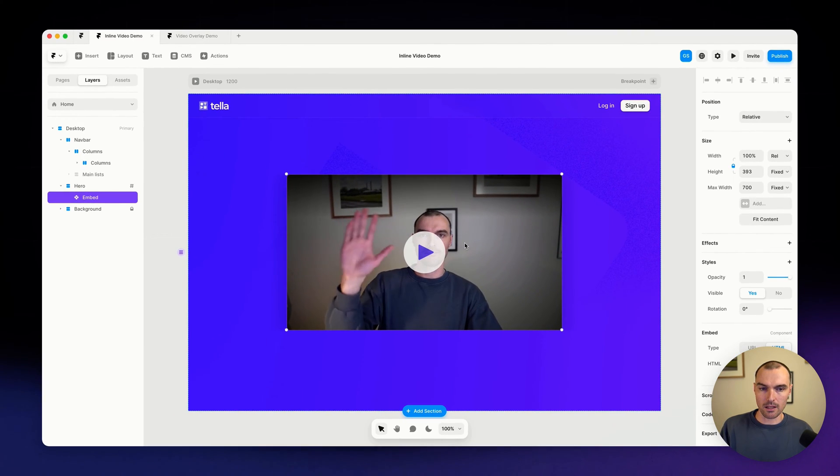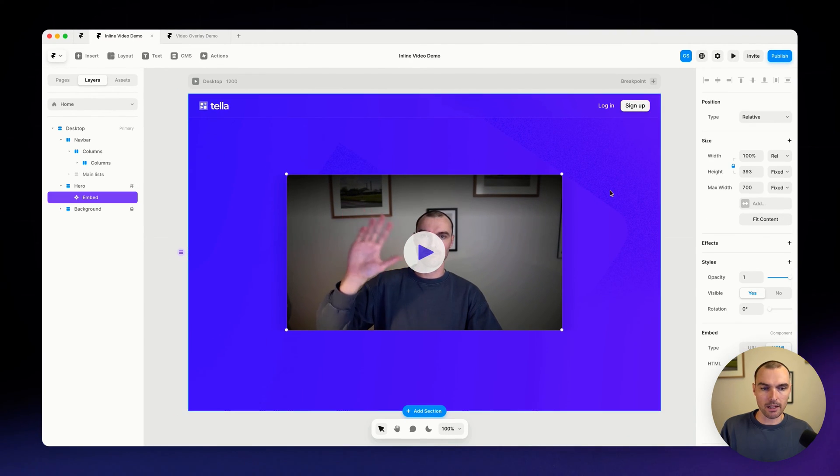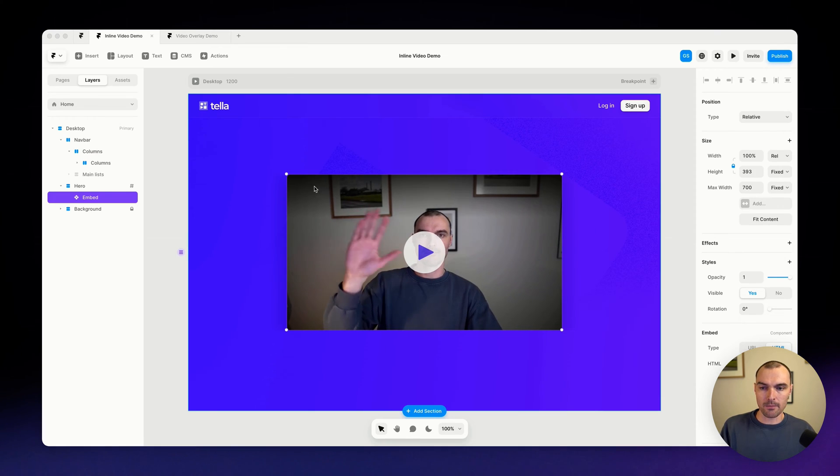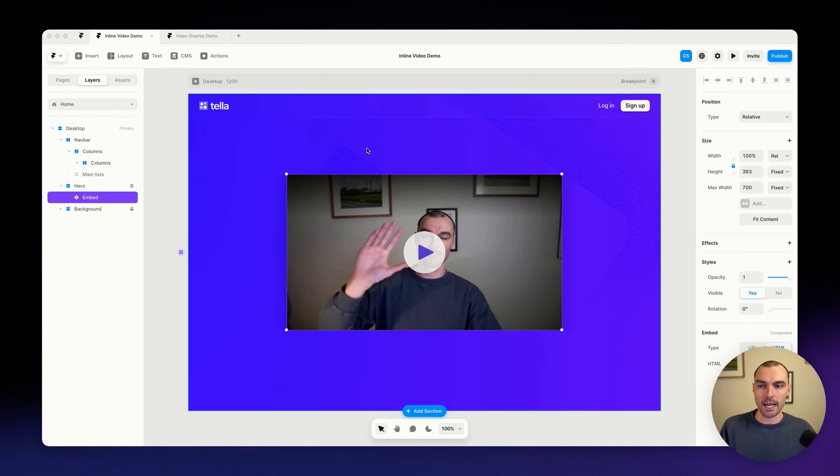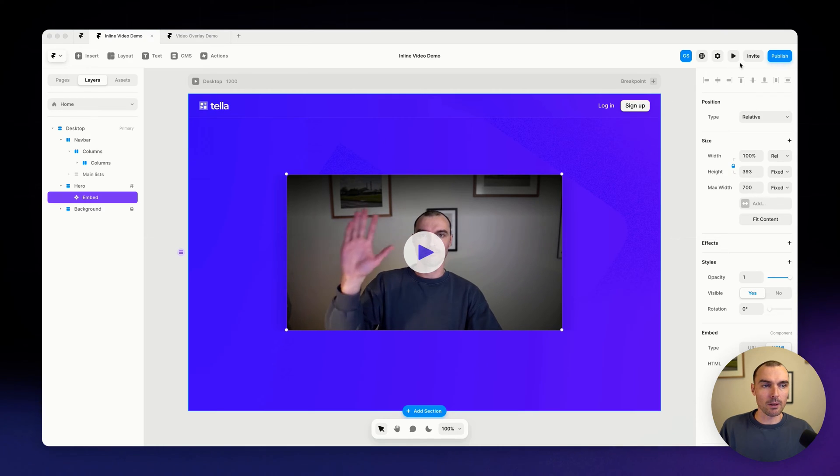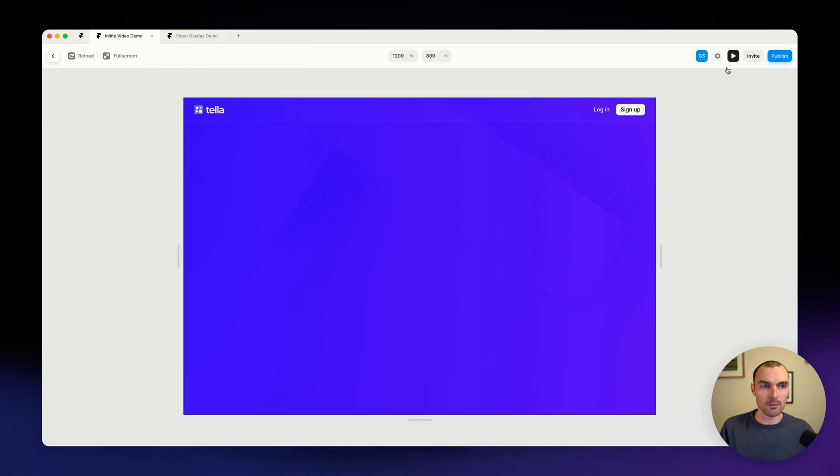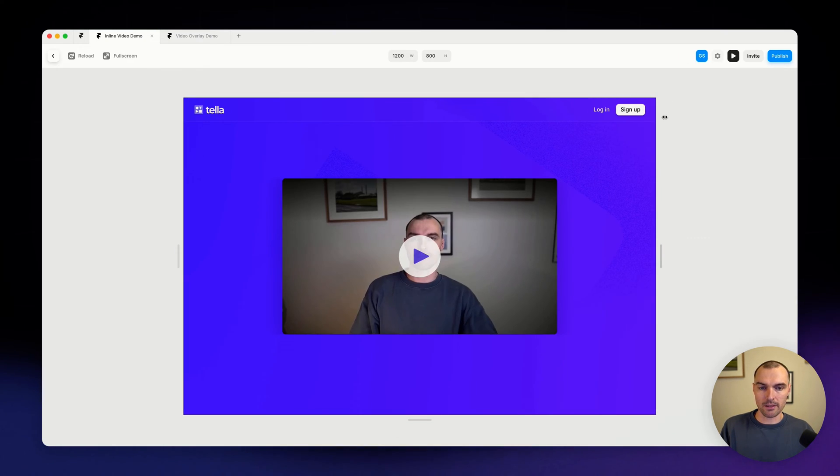And so now we can go back into Framer, paste this in here. And there we go, there is our video. And this time we don't have the avatar, the creator's avatar and the name. And when we go and preview this, it's much cleaner, which is pretty cool.